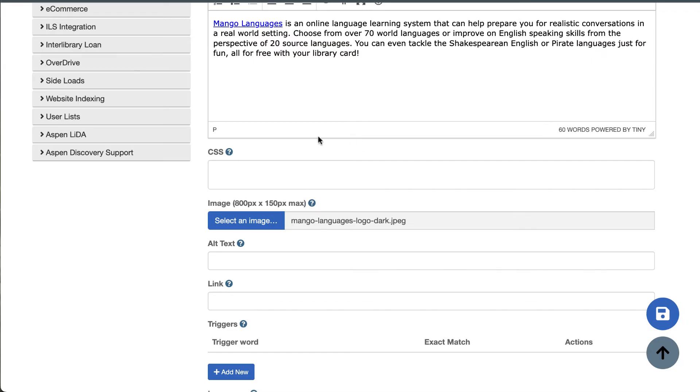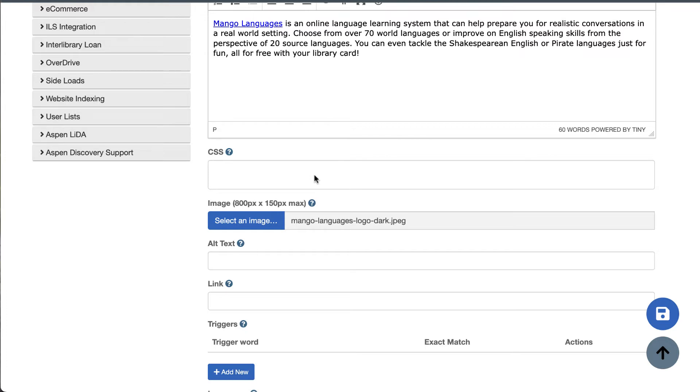You can also drop in any CSS to style your placard here. This CSS will only apply to this placard. If you have CSS you want to apply to all placards, you can just add that to the CSS section of your theme settings. Next, type in the alt text for your image here. This will help anyone using a screen reader to know what this image is showing and is especially important to add if your image contains text.